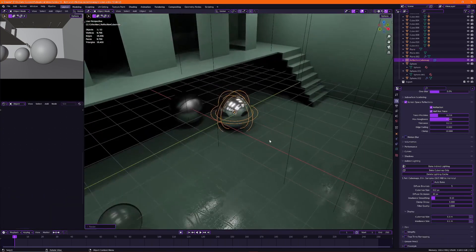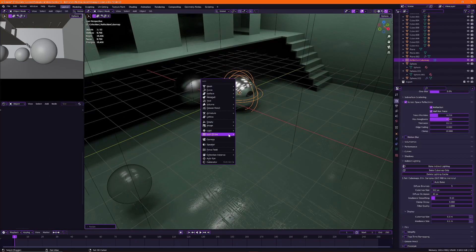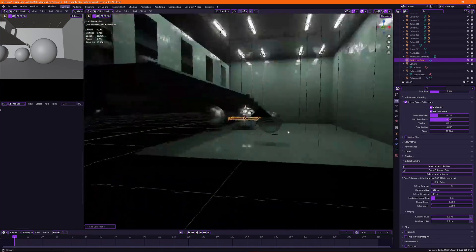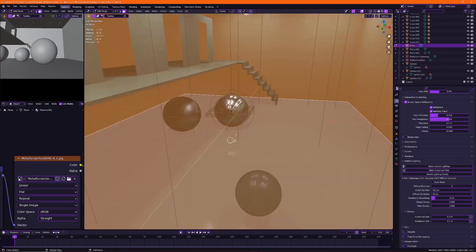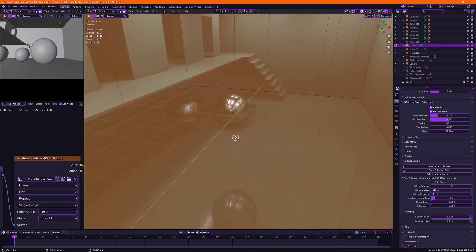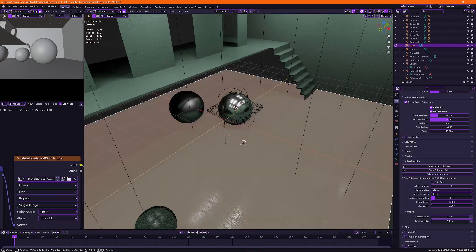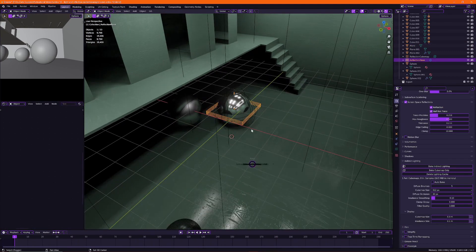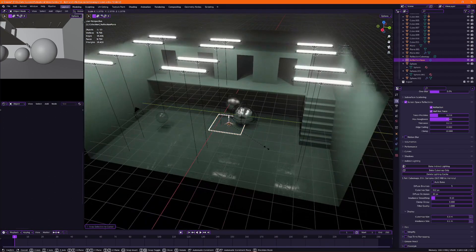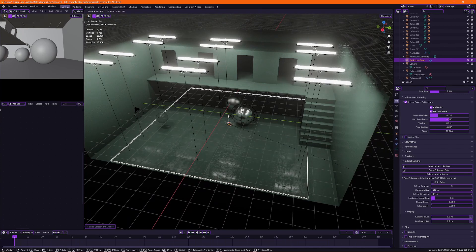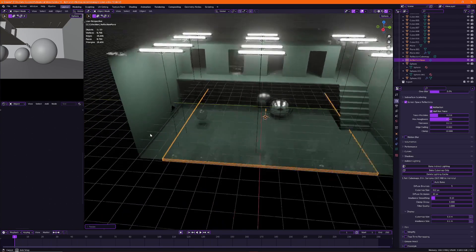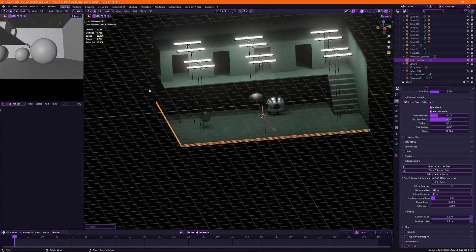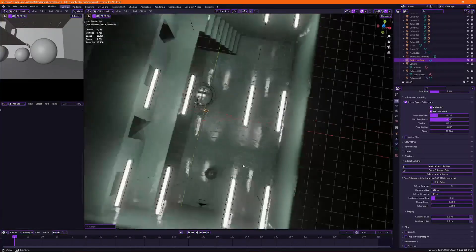So moving on to the second light probe which is the reflection plane. Now this is perfect for walls, floors and all that stuff. So I'm just going to select my floor here and position my reflection plane and then I'm going to scale it up so it matches the room perfectly.